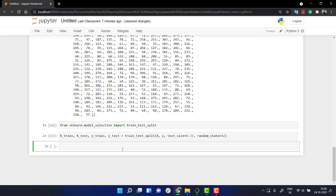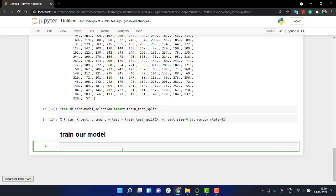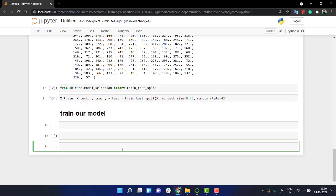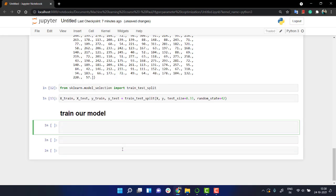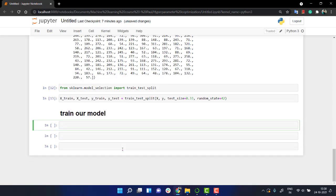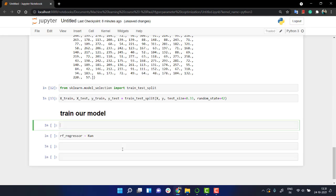Now the next thing that I should be doing is train my model. Okay, train our model. Quite the same thing that we did previously. Train our model. And what I'm going to do is I am going to create rf_regressor equals to random... before that I need to import the model. Let me import it.